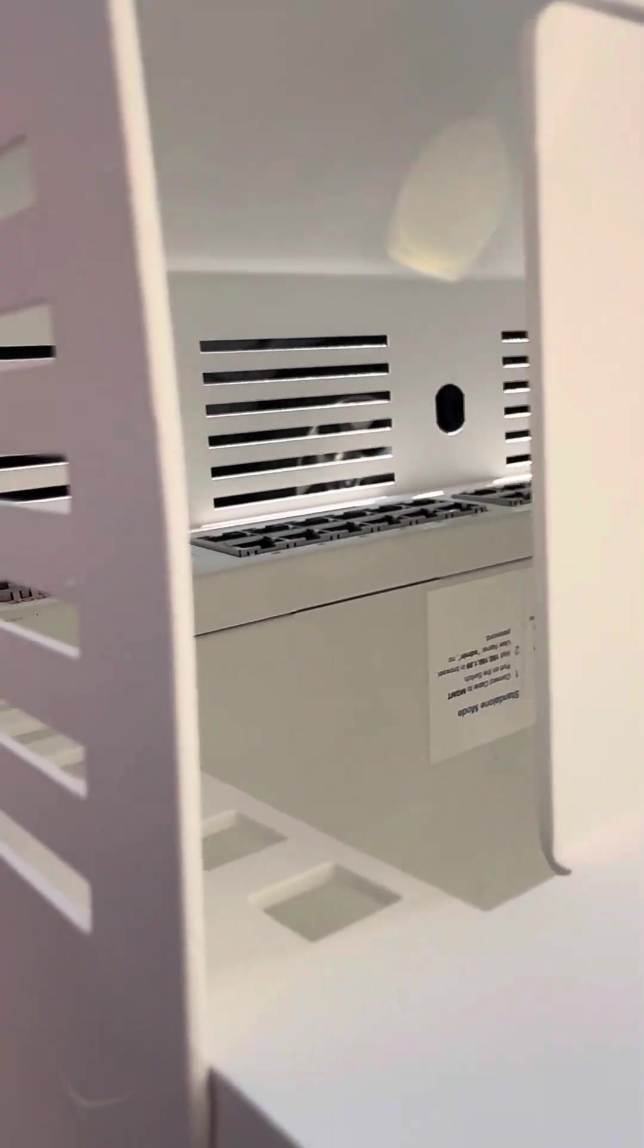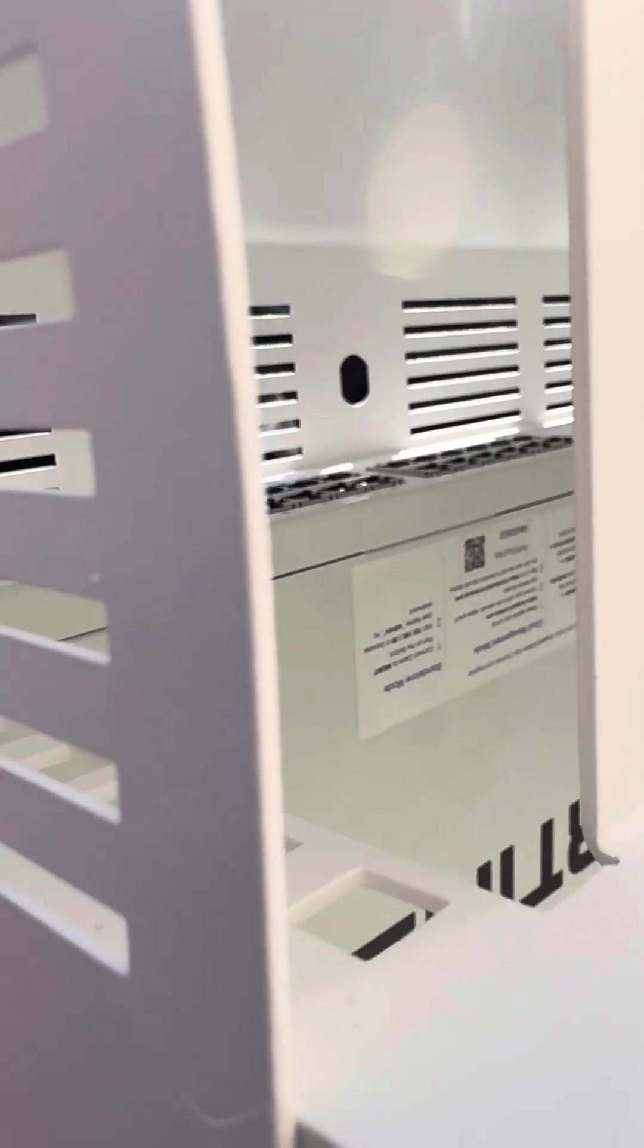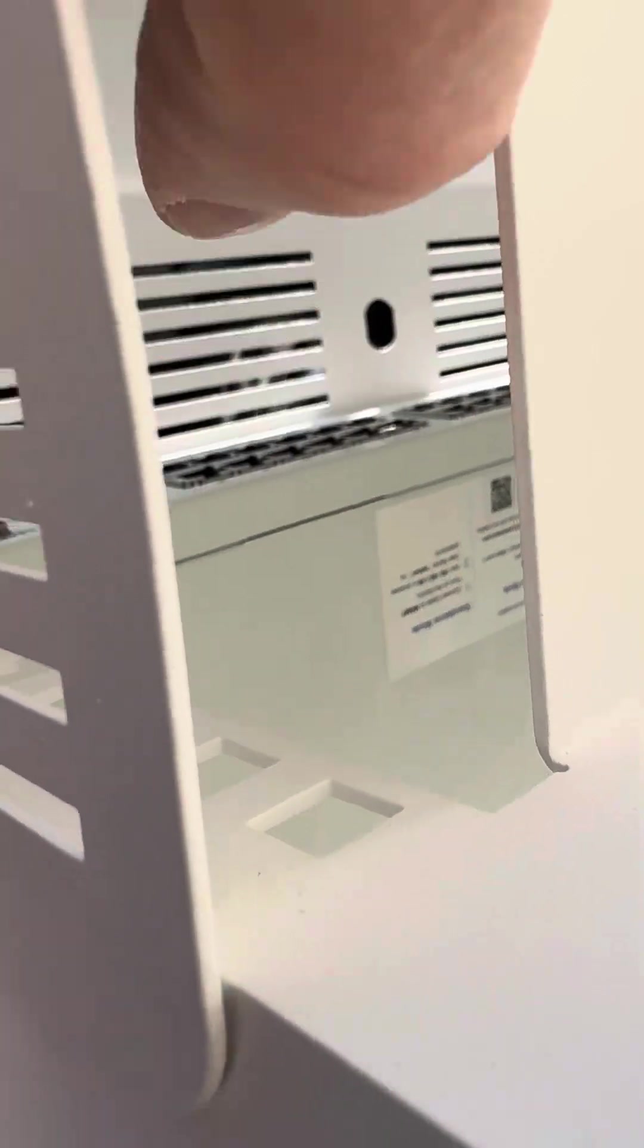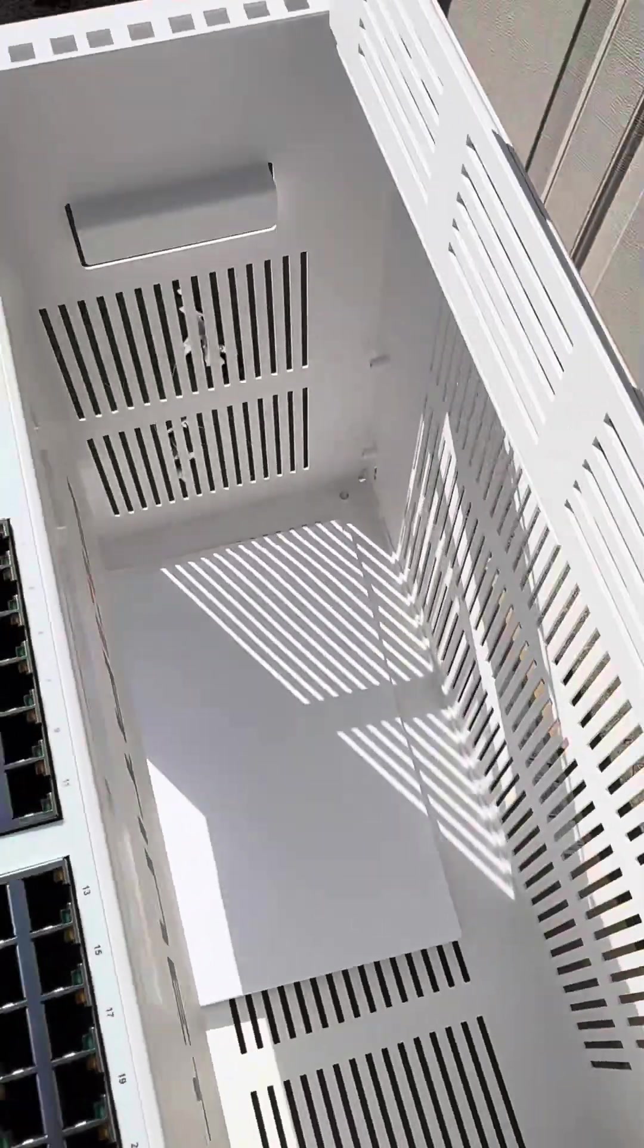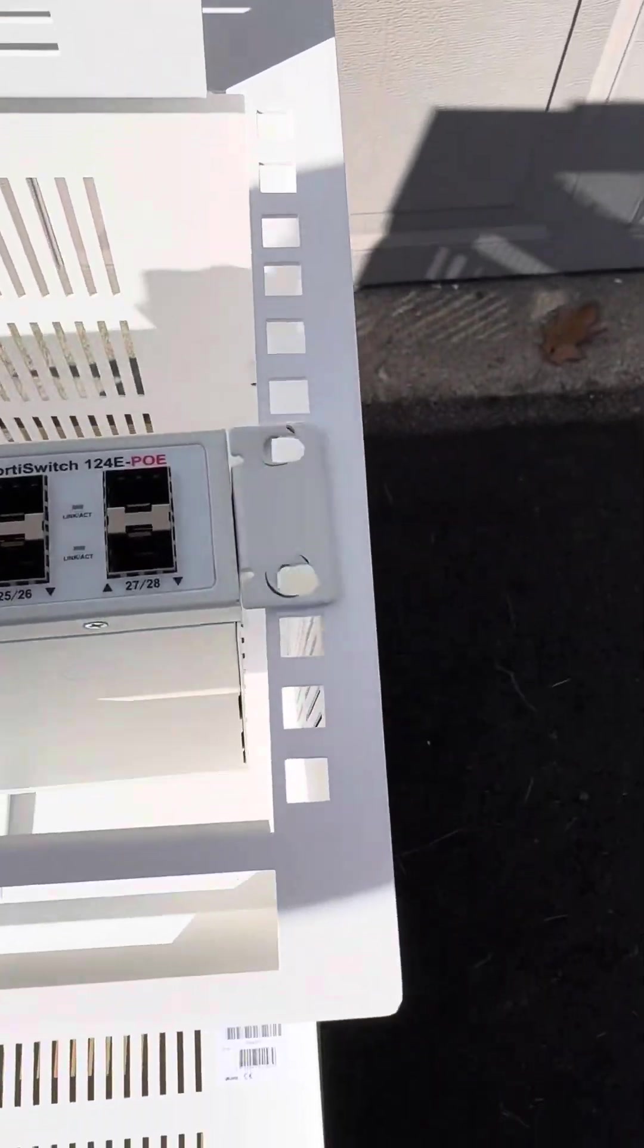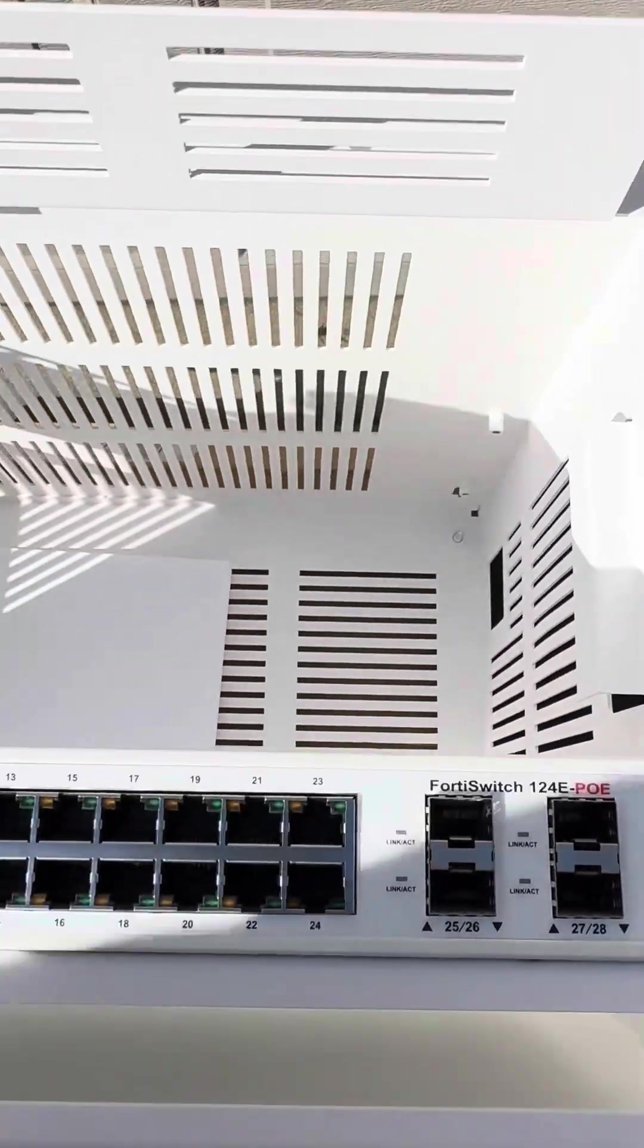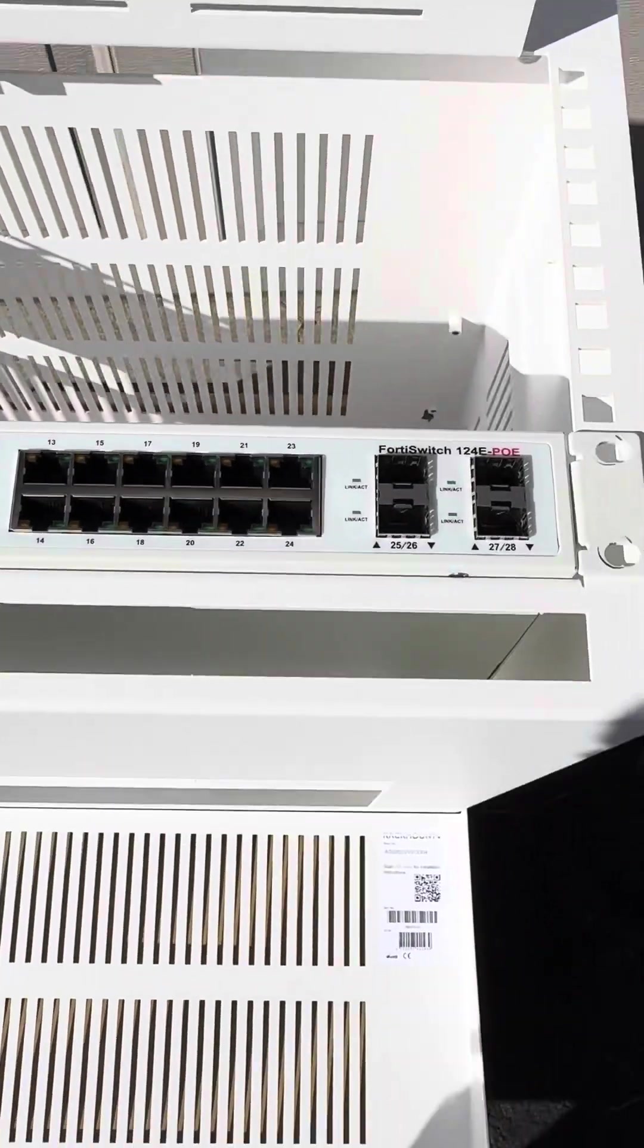For switches mounted vertically like this, you still have plenty of room for cabling inside there. Like I said, you've got room for 4RU of space in this model. It's pretty slick.